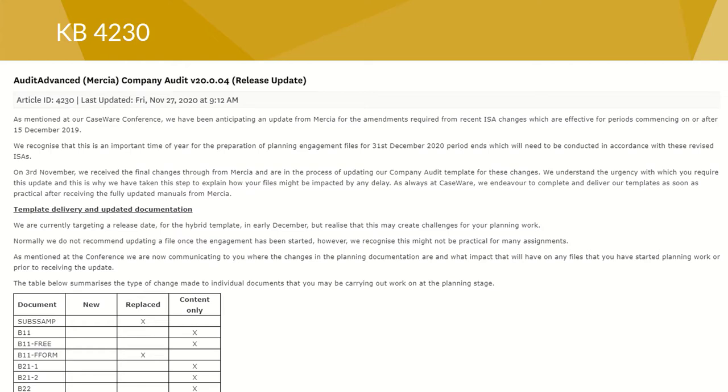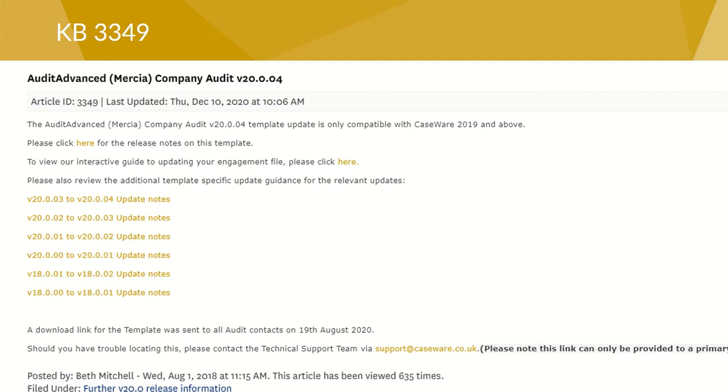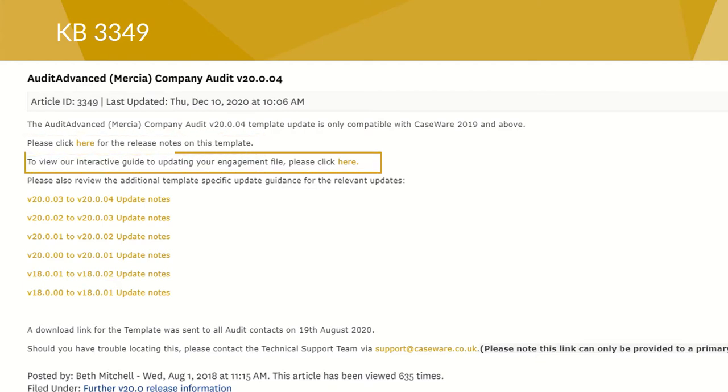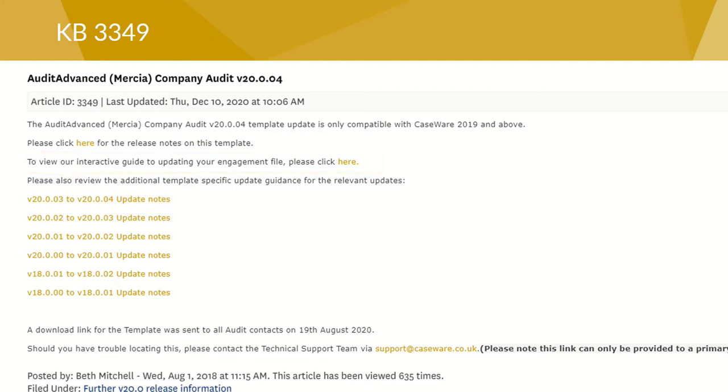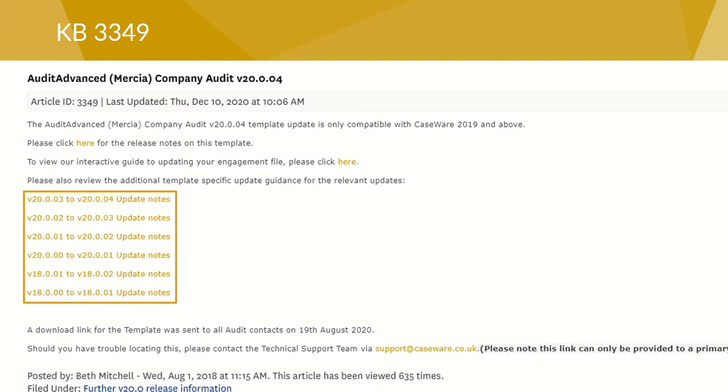We also provide a page with updated information for each template release. Article 3349 is the one that we use for audit-advanced Mercia company audit version 20 templates and is to be updated for version 20.004 when it's released. You will find the release notes for this particular update, the interactive update guide, and specific notes on each release on our knowledge base. So this video will address the particular issues arising out of the conversion from version 20.003 to version 20.004 engagement file.